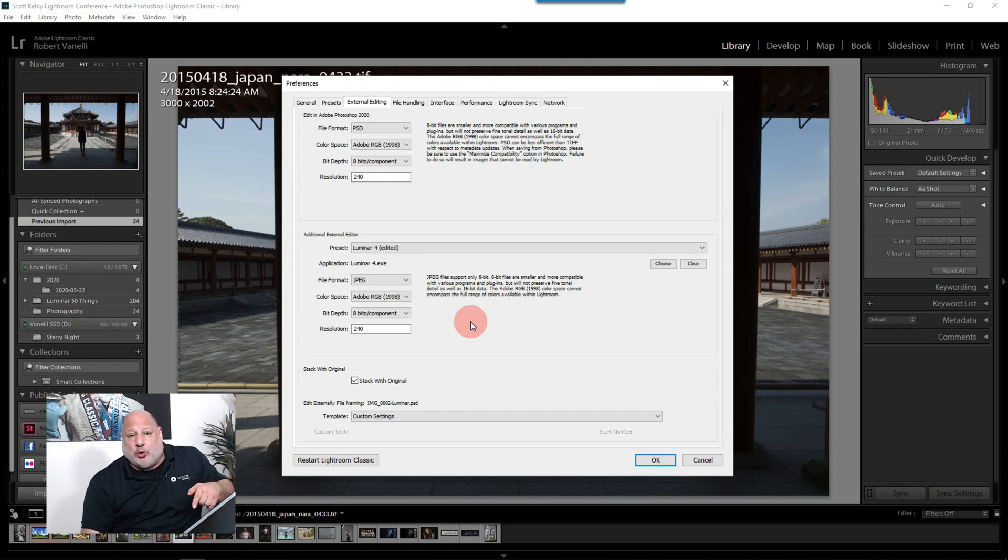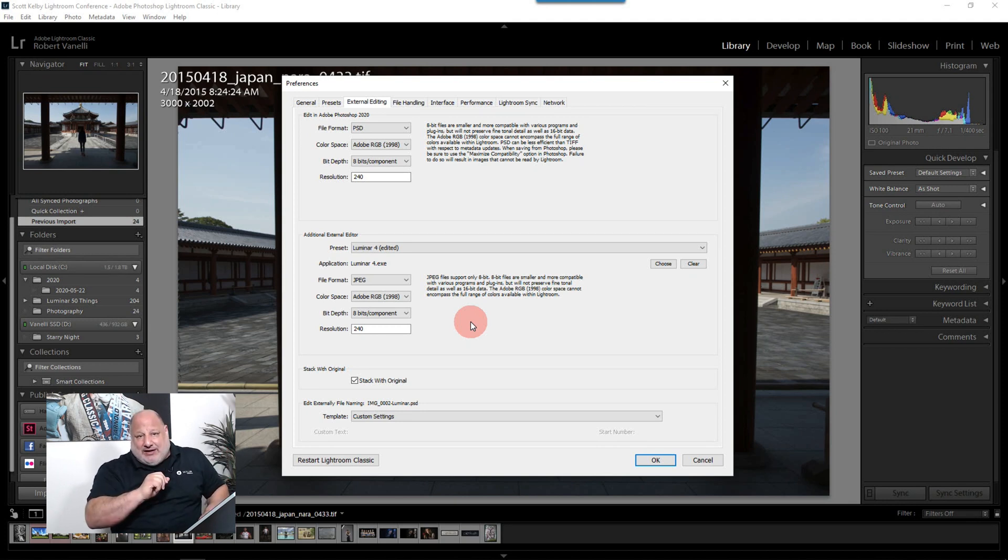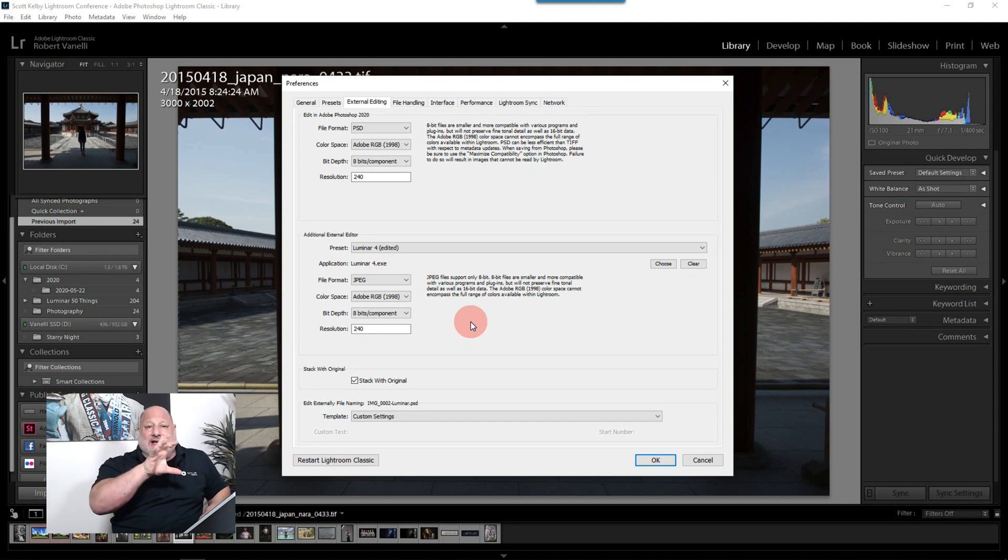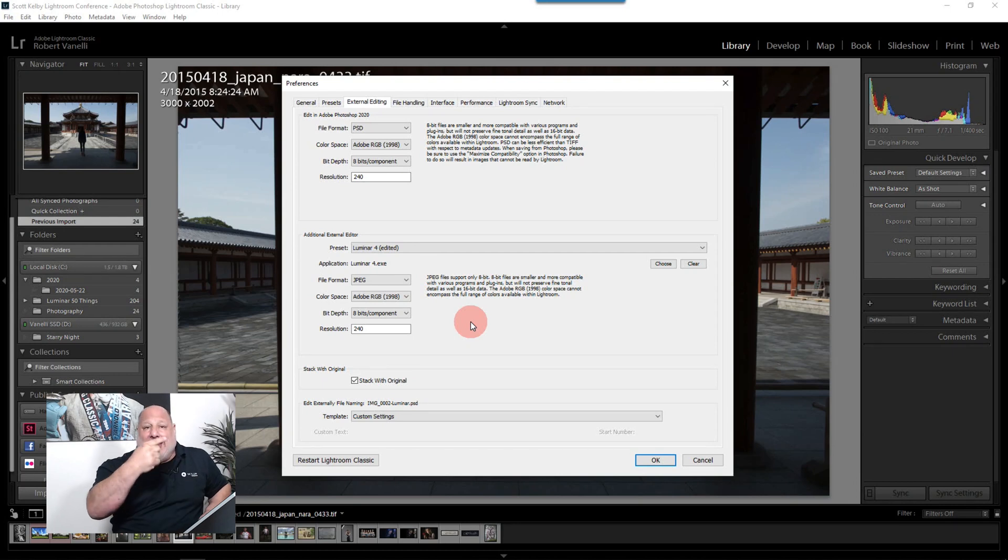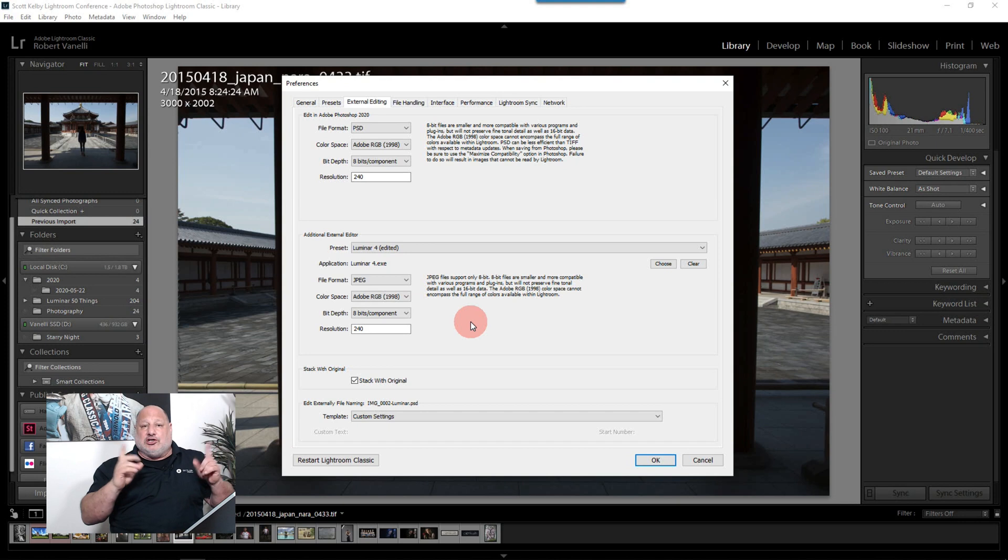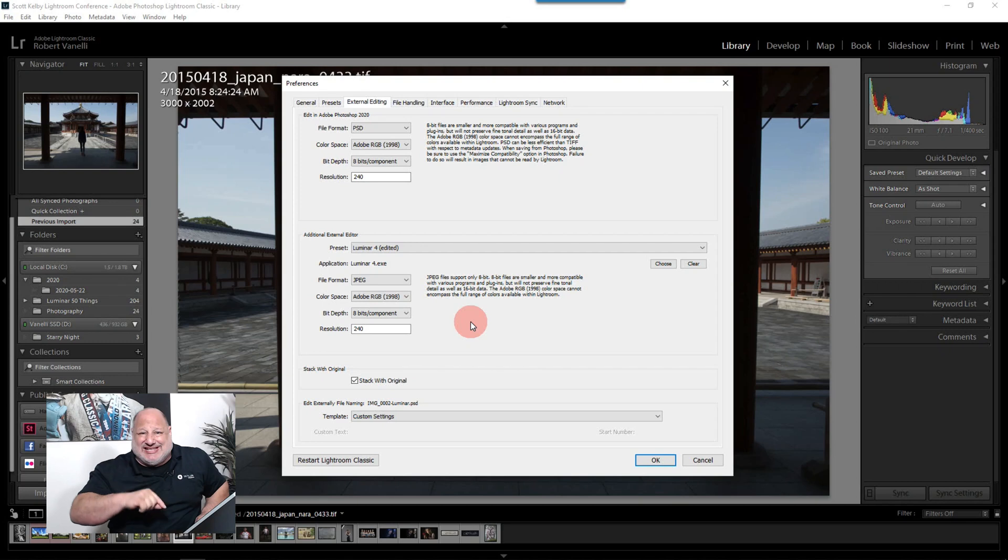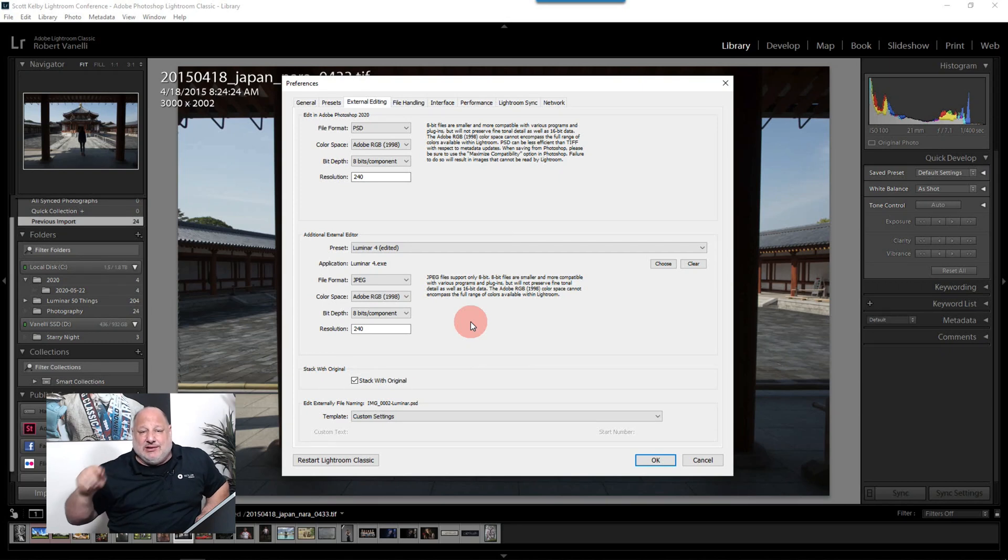But like in Photoshop, if you just have a JPEG open and you hit file save, it's saving on top of the lossless file. And it's saving on additional loss. It's throwing away some pixels. So whenever you're working with JPEGs, always use save as.